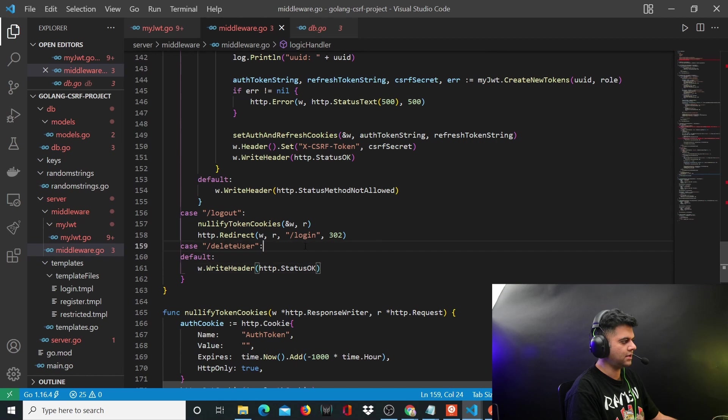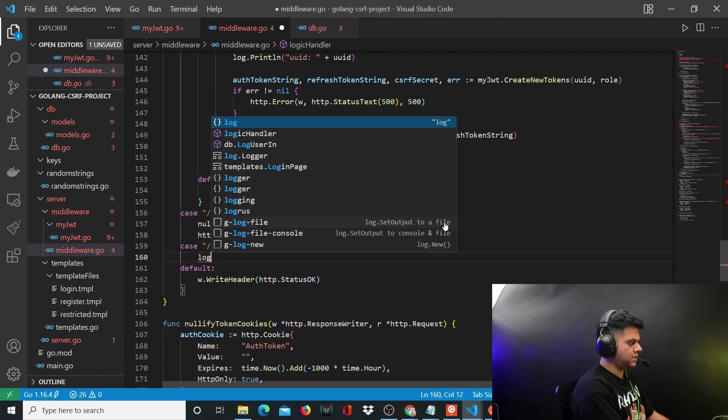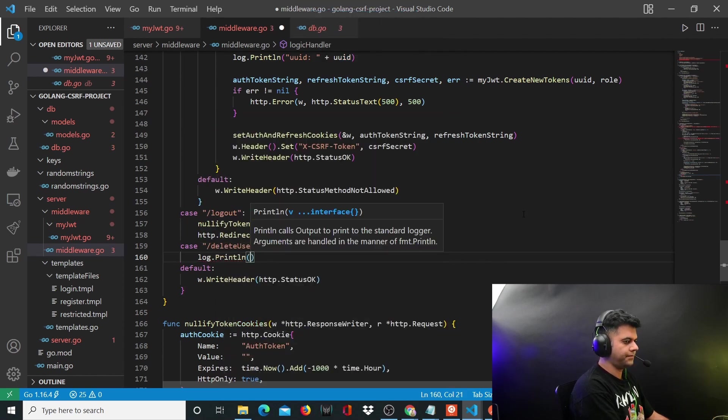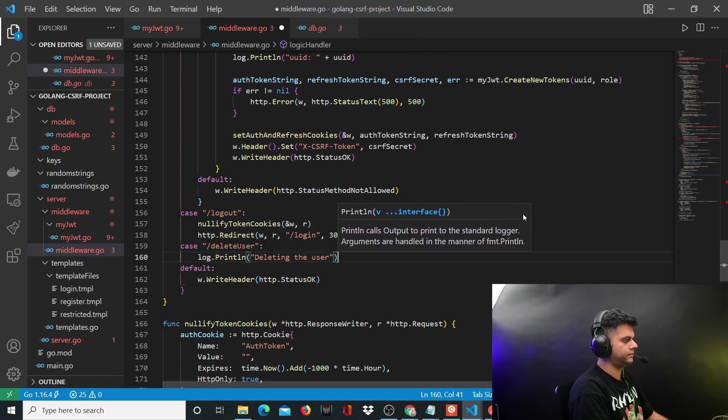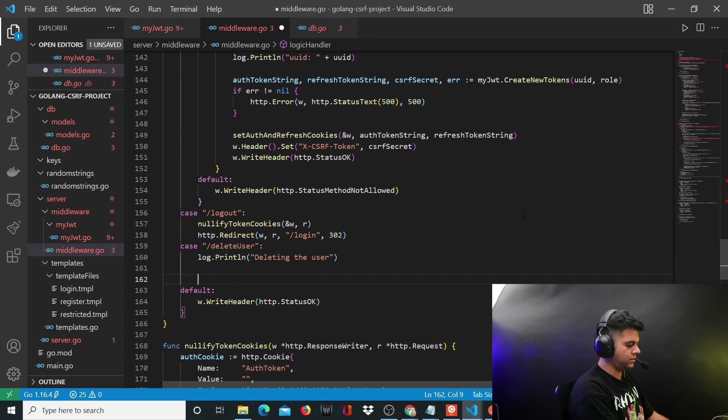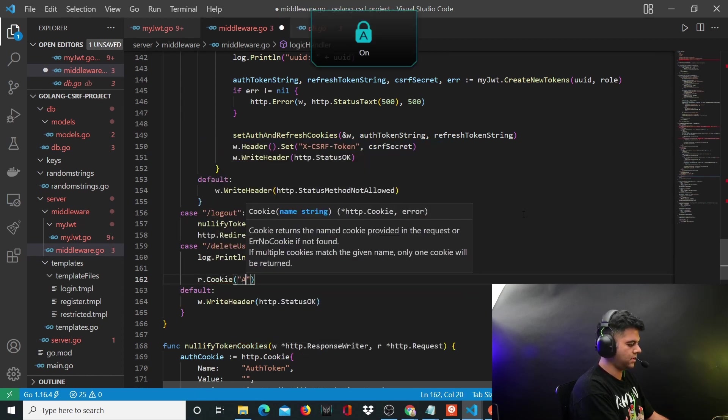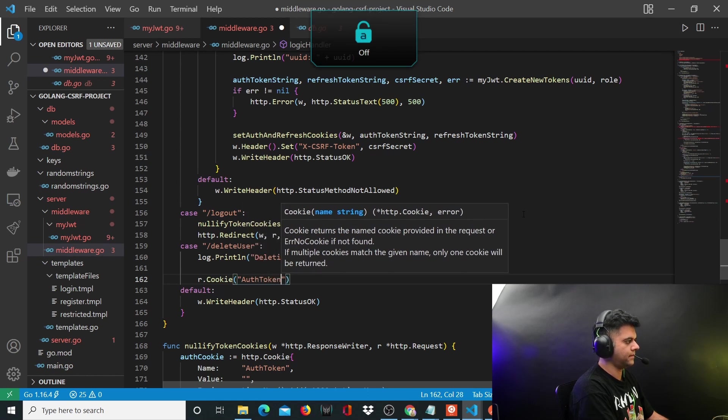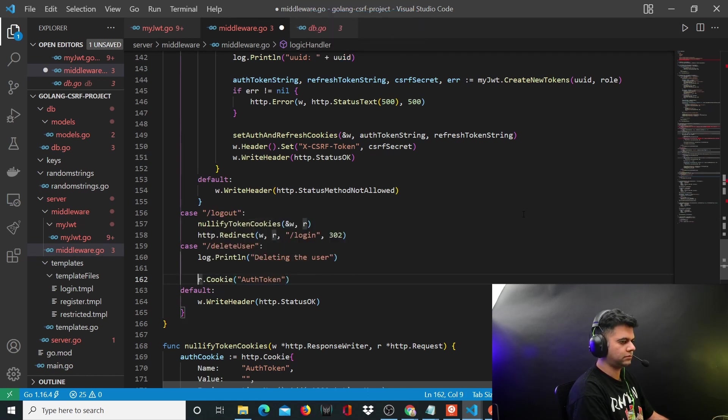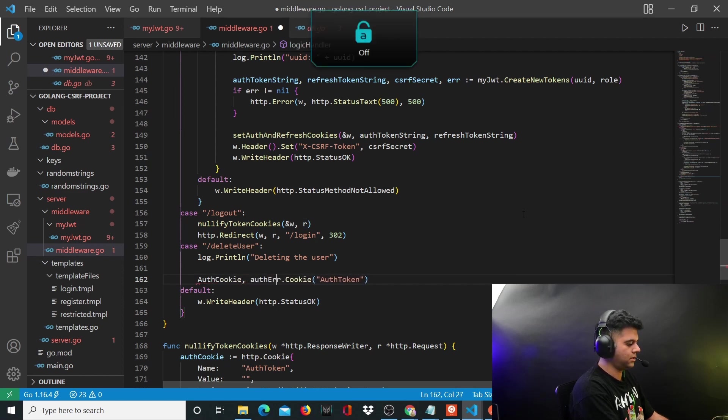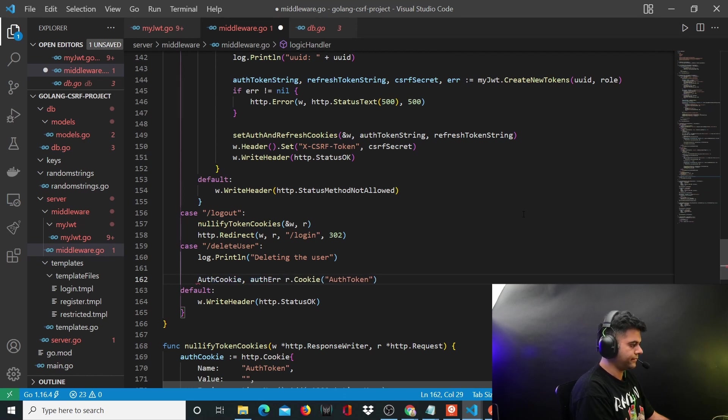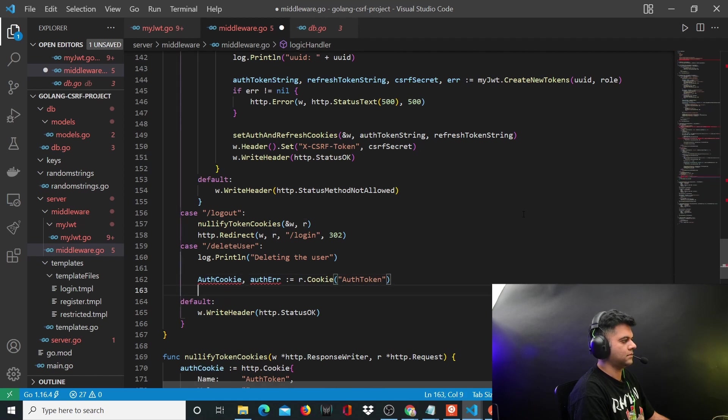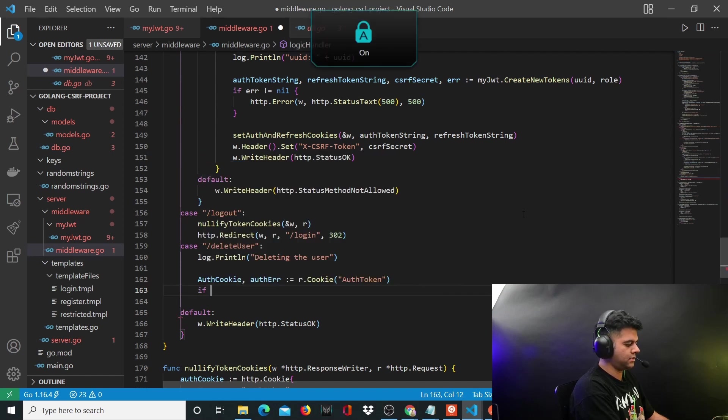So firstly, when somebody tries to hit the delete user route, you want to say sprint and you want to say deleting user, and you want to grab the auth token from the cookie.